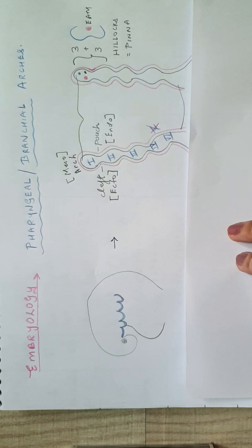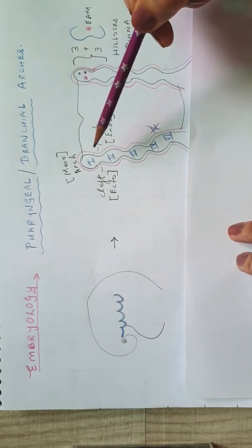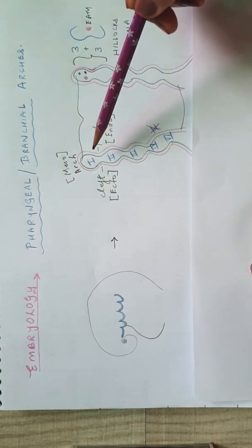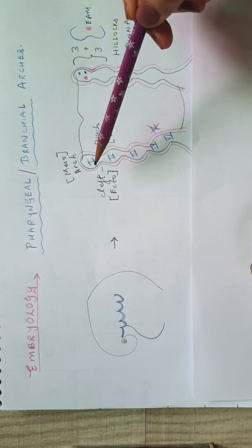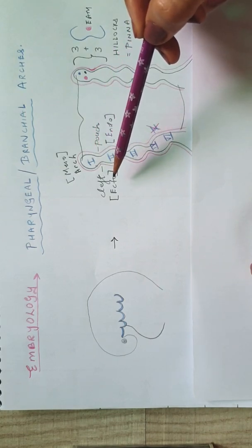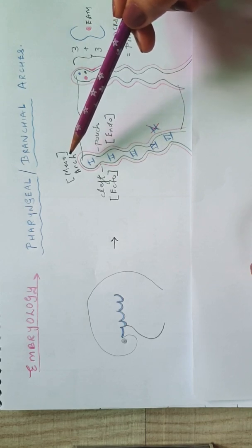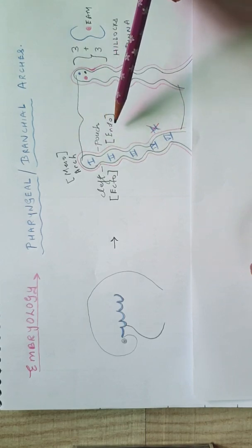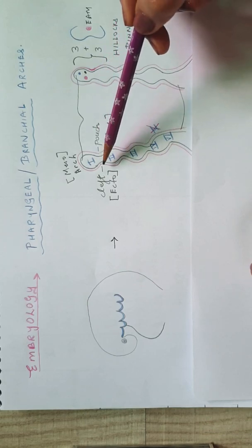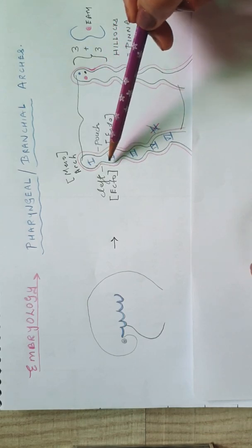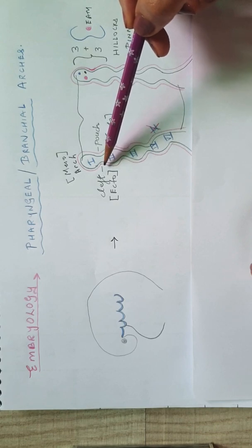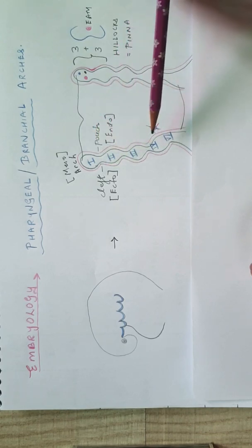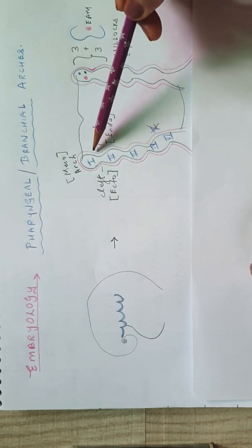So this is the rough diagram that we draw for the purpose of it. Here we can see that these arches will have an ectodermal outer layer, a mesodermal or mesenchymal central layer, and an endodermal middle layer. The cleft that will be seen in between the two arches will be seen on the outer side, and the pouch will be seen on the inner side, that is the endodermal side.